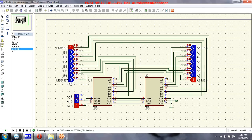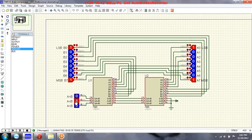Input A is 1-0-0-0-0-0-0-0 and input B is 0-0-0-0-0-0-0-1, so input A is greater and this output goes high. Now both are equal, so the A equals B output goes high. Now making A smaller — input B is 1-0-0-0-0-0-0-1 and input A is 0-0-0-0-0-0-0-1, so input B is greater and this output goes high.